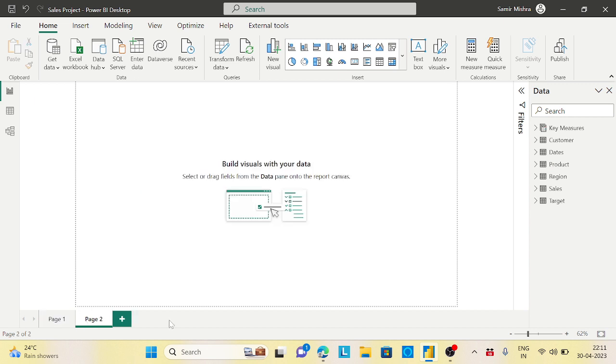Now suppose you want to compare net sales across regions or gross sales across regions. The choice could be a map chart or a donut chart if the data size is very small or you're not projecting much data.